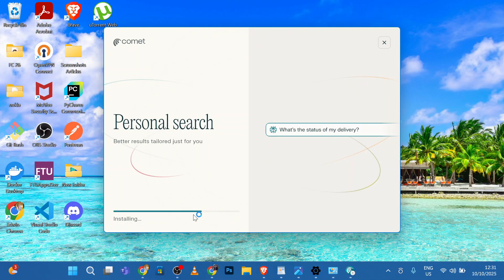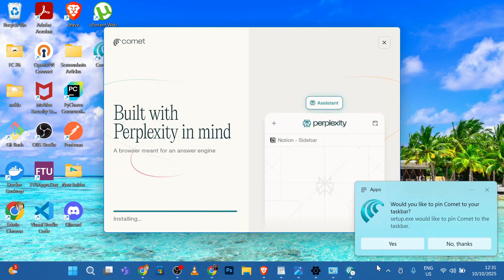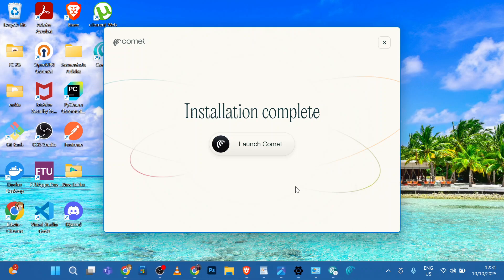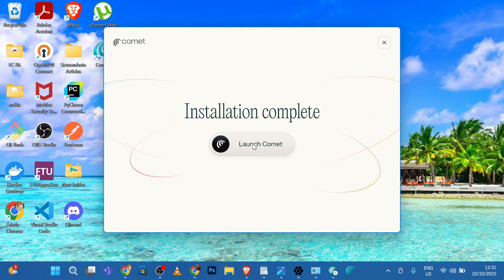It's installing. Do you like to pin Comet to your taskbar? Yes, and click Launch Comet.